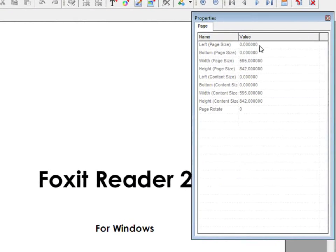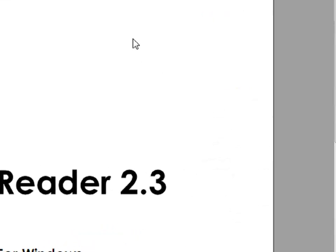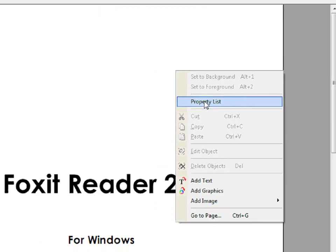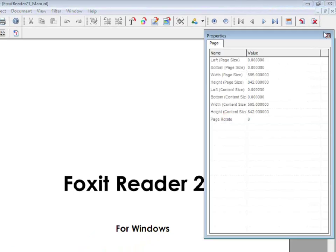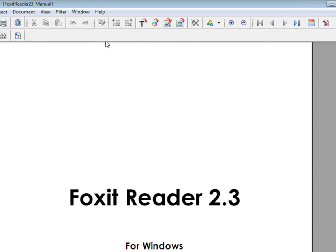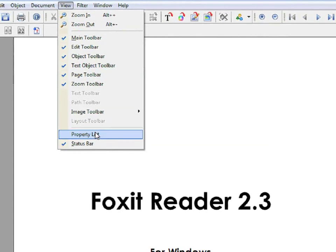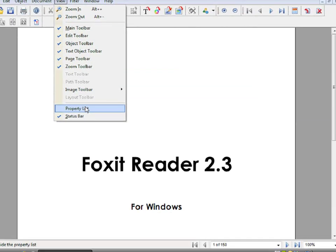Make sure that the Properties List is visible. If it isn't, right click and click on Property List. Also, you can go to View, Property List.